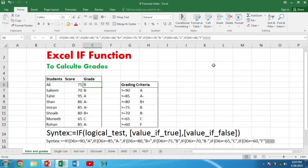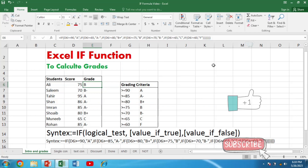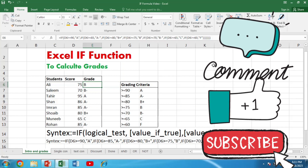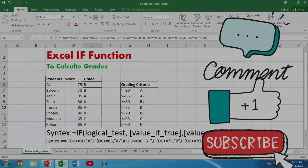Congratulations, you have reached the end of our comprehensive guide to the IF formula in Excel. We have covered the fundamentals, advanced techniques, and troubleshooting tips to help you become proficient with this powerful function. The IF formula opens up possibilities for data analysis, decision making, and automation in Excel. If you found this video helpful, don't forget to like, share, and subscribe. Thank you for watching and until next time, happy excelling!